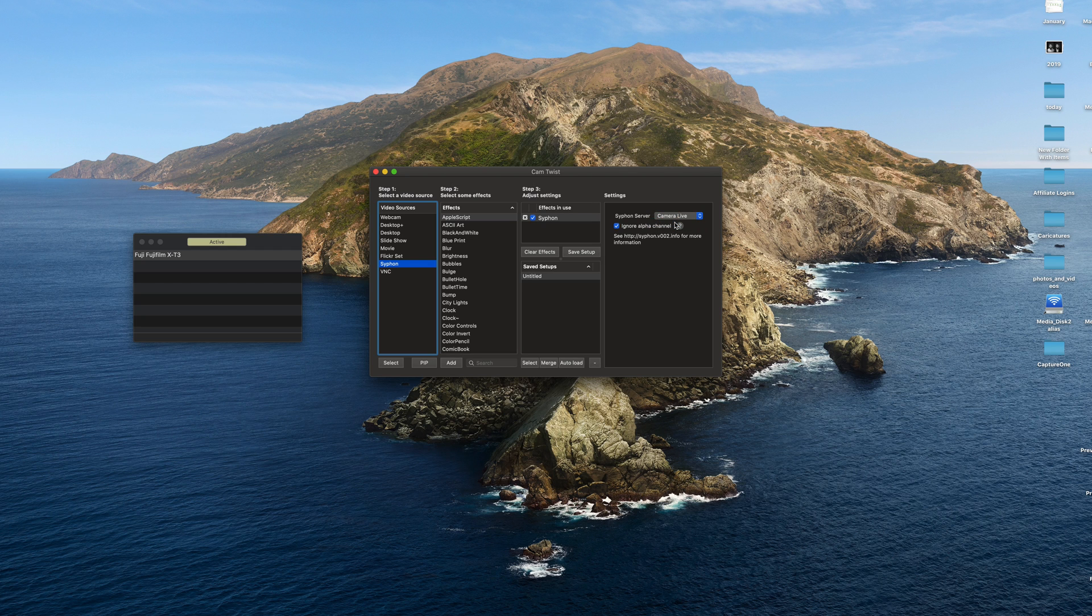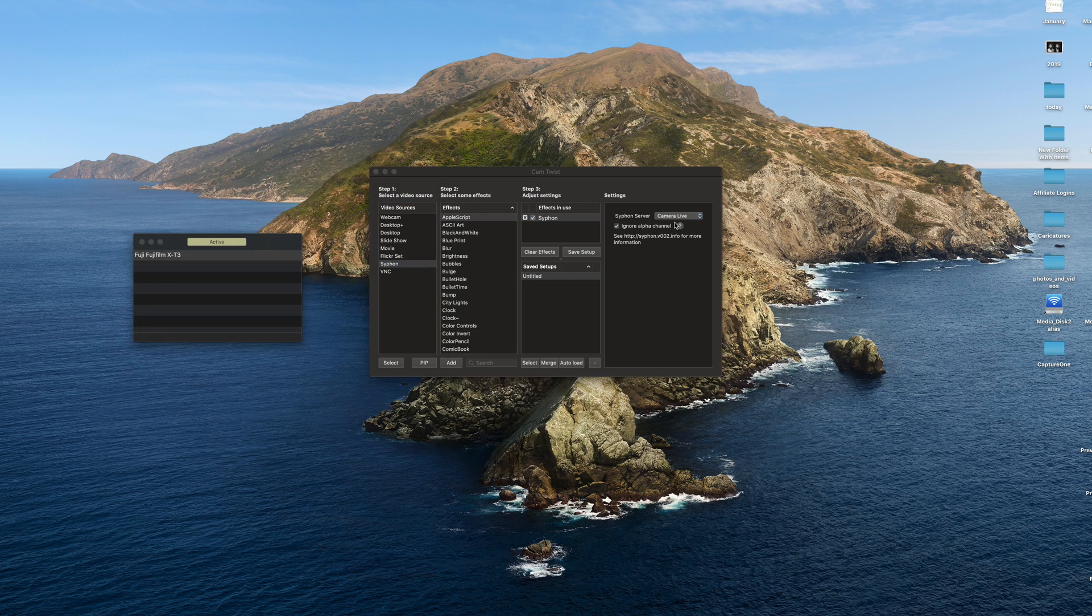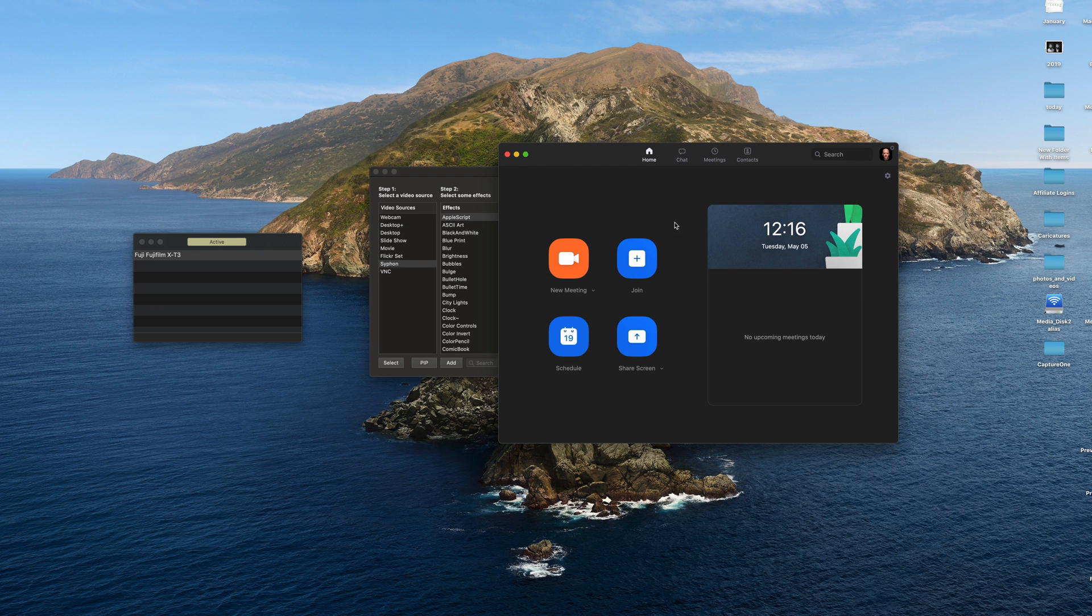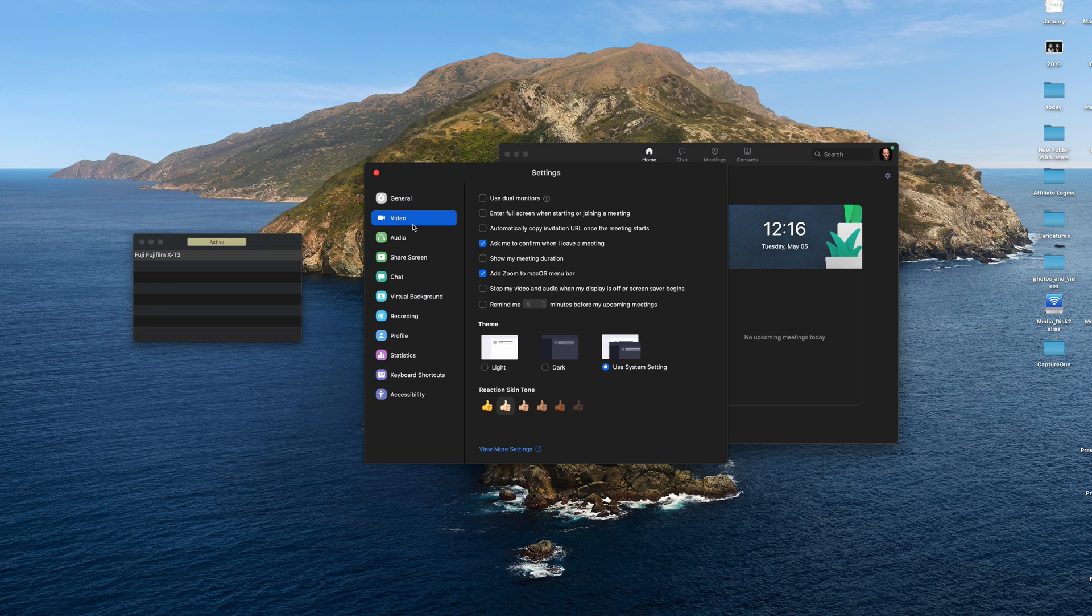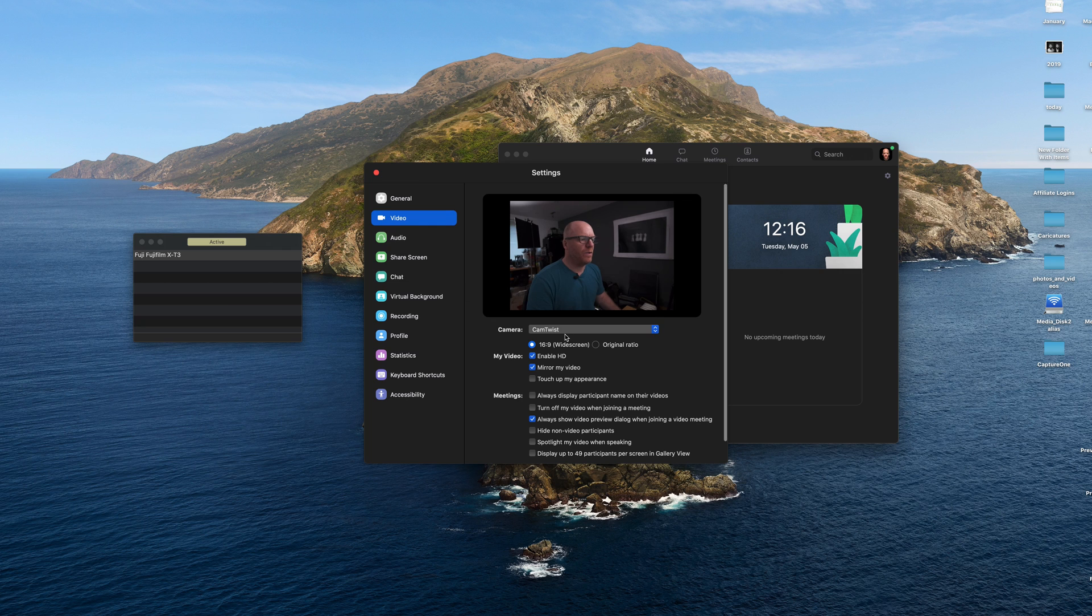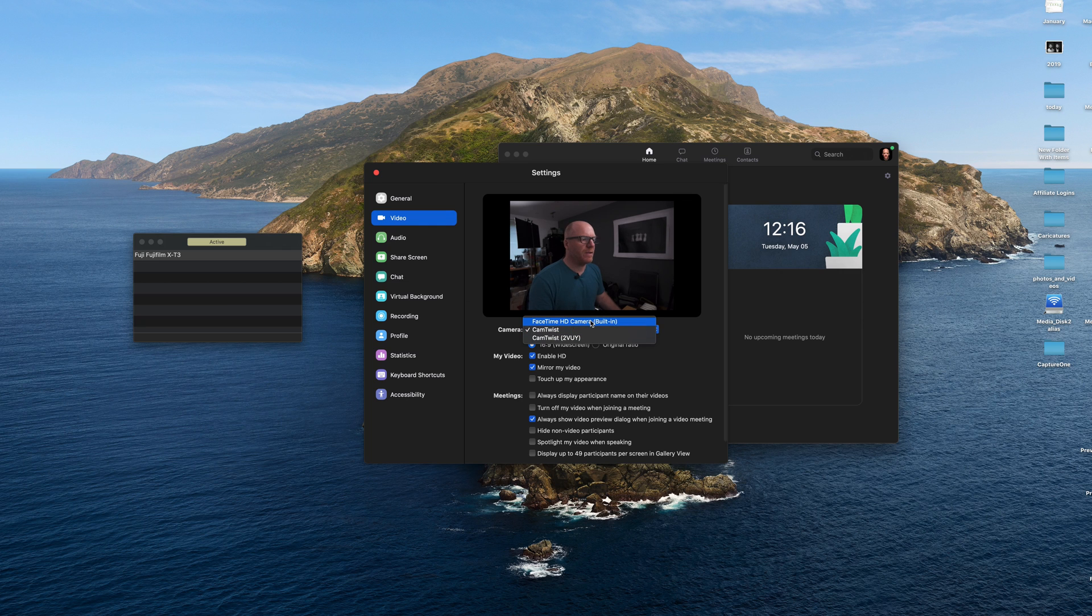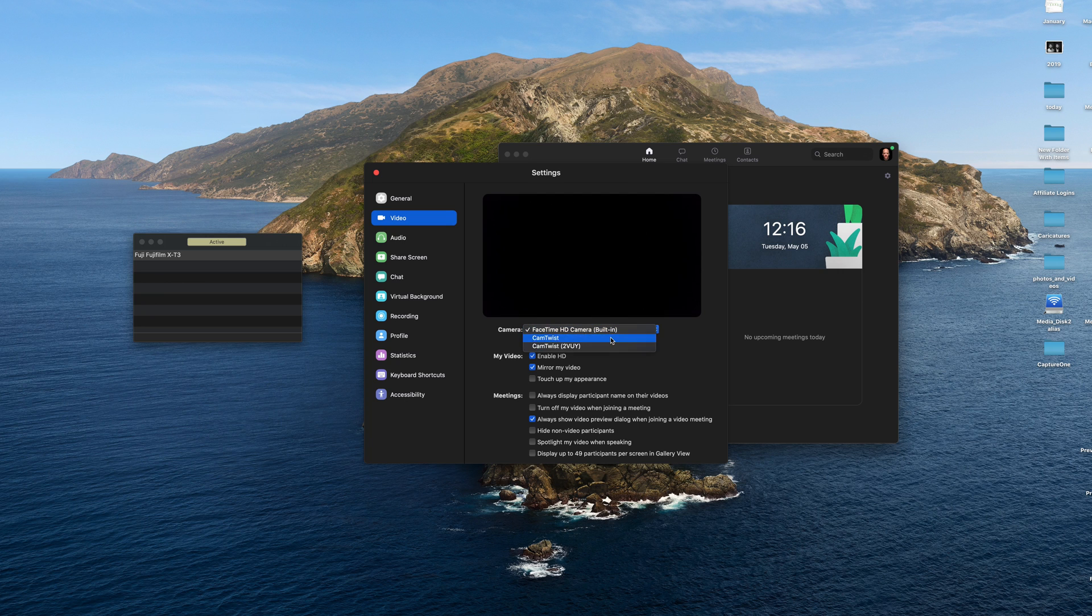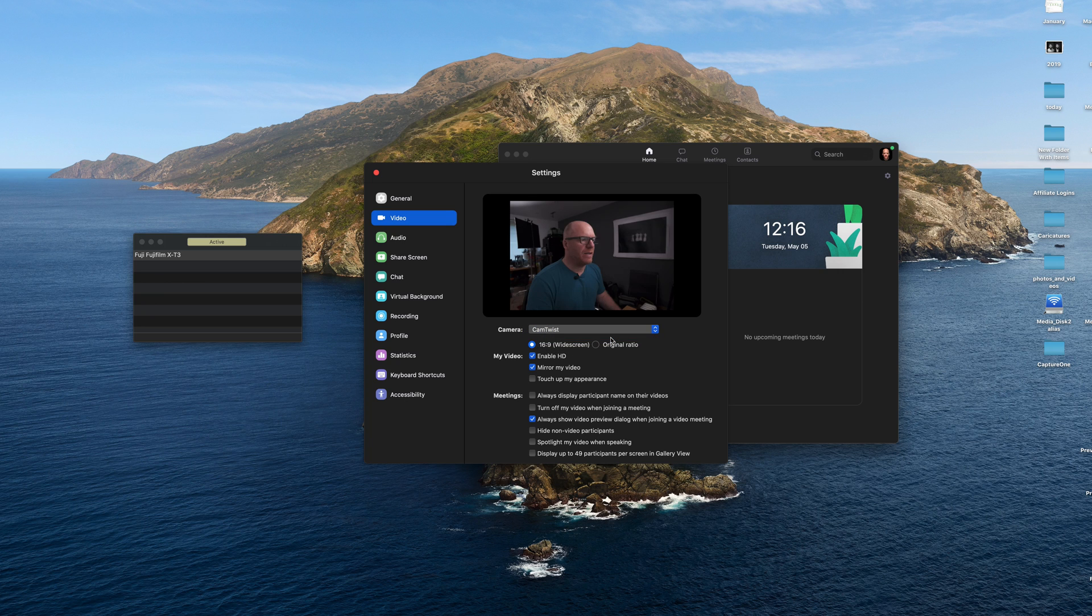And now if we start the zoom up, what do we get in our options in our video, we've got Cam Twist there, whereas we just had our FaceTime HD camera, which I have mine locked off. And then we've got Cam Twist.